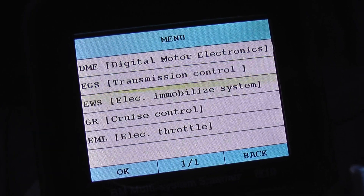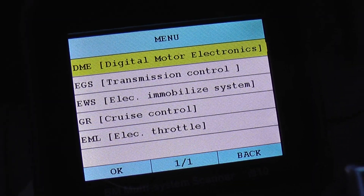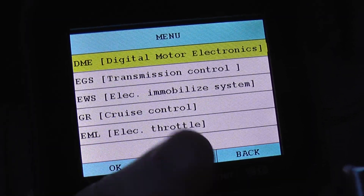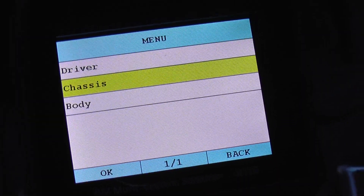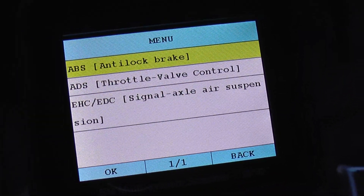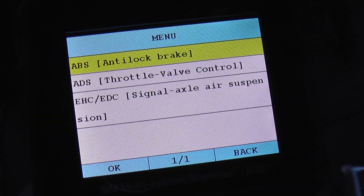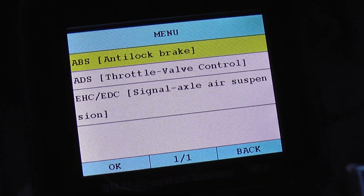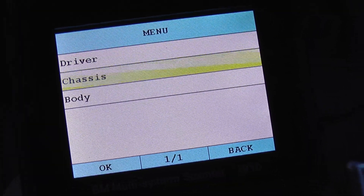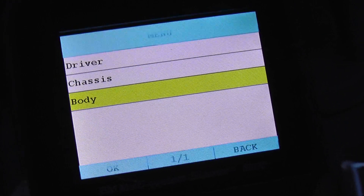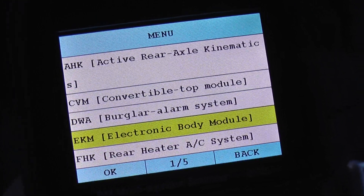So if you do have a problem with your Z3 and you need to gain access to a module, maybe the engine module — as you can see DME here — just to give you an idea that you can use this tool to actually access that particular module. The main one here is the ABS, anti-lock brake system, and then on the body section there should be a few more pages of modules to cover.